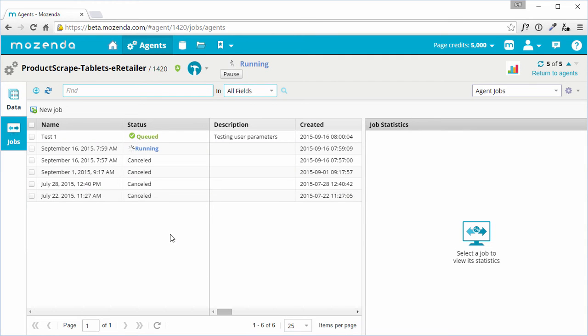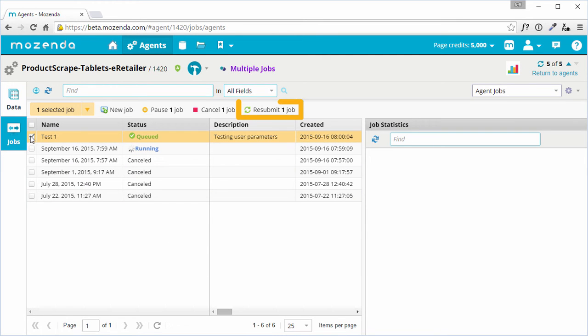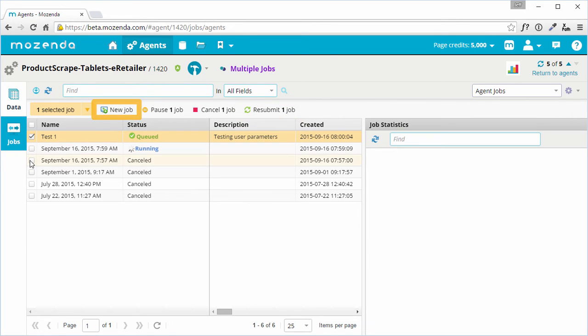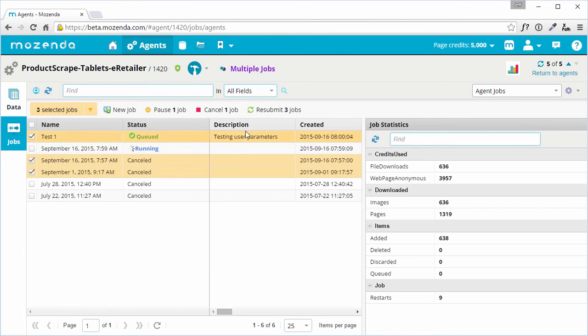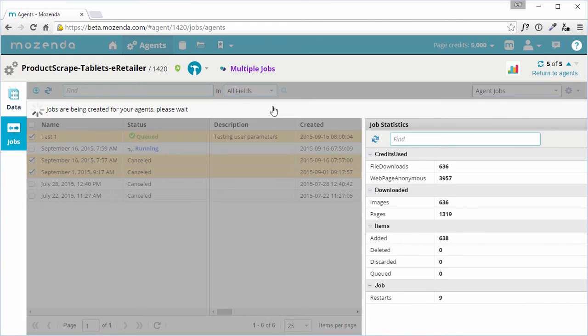Once the job is created, it can be resubmitted to create a duplicate job, or an additional job can be created manually. One or more past jobs can also be resubmitted at any time.